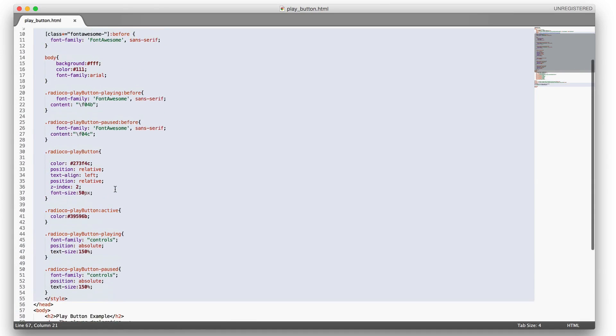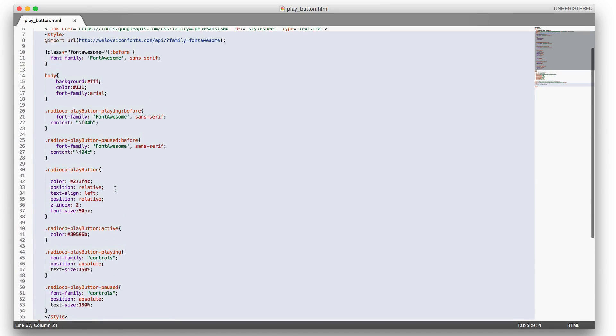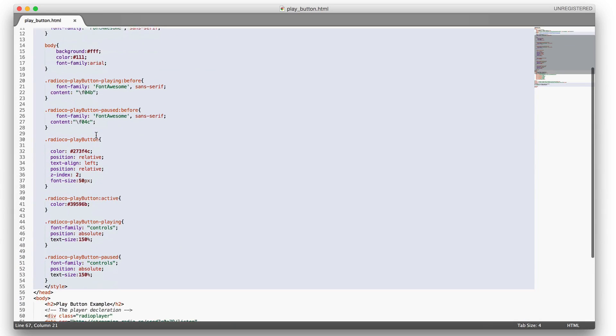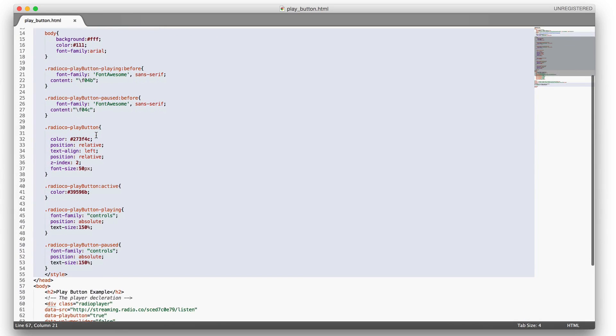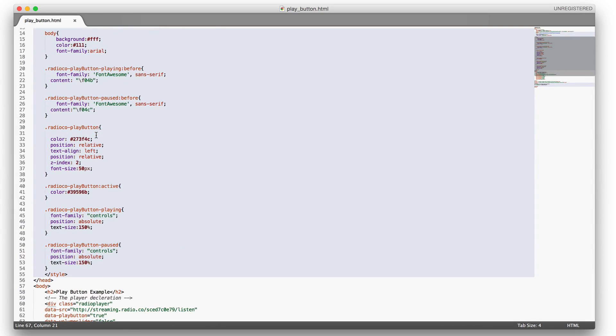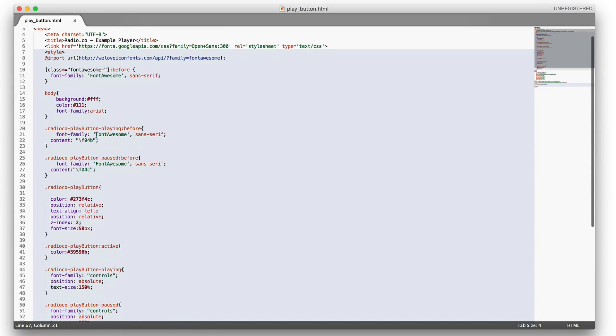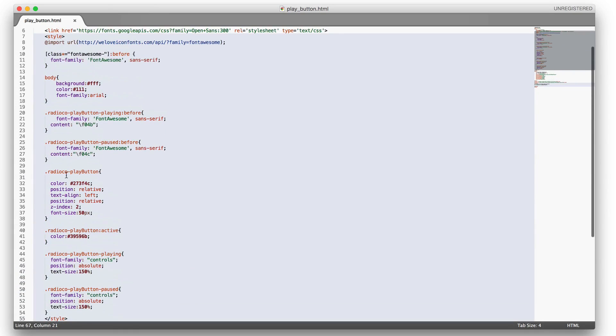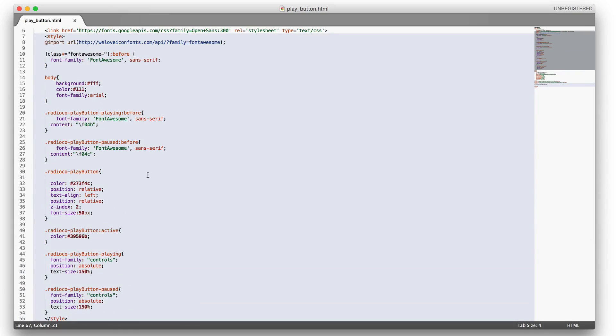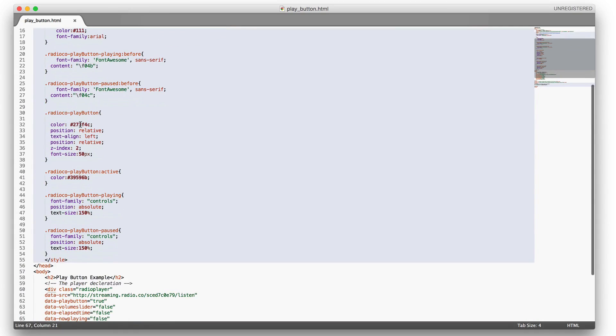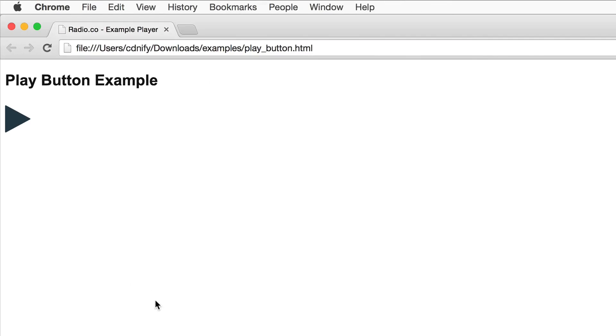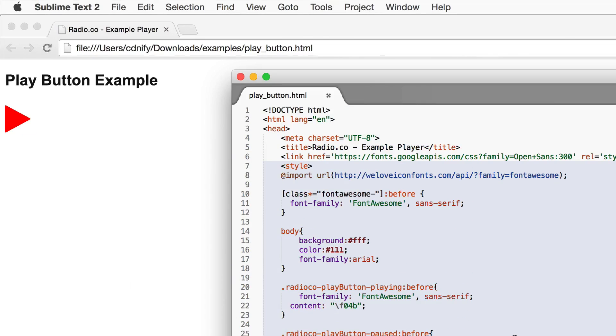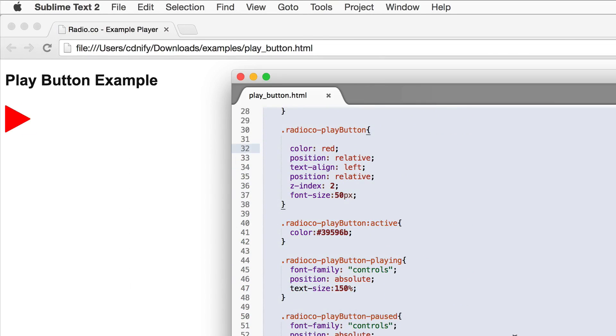You can easily change the styling of your play button by just using the CSS. All the elements in the radio.co plugins can be accessed using the class selectors which are all conveniently prefixed with radio.co-dash and then the element name. So you can access the play button here. That's the current color and you can change this and then refresh. And as you can see we now have a red play button. So this gives you full control over the styling and branding of certain features within the player.